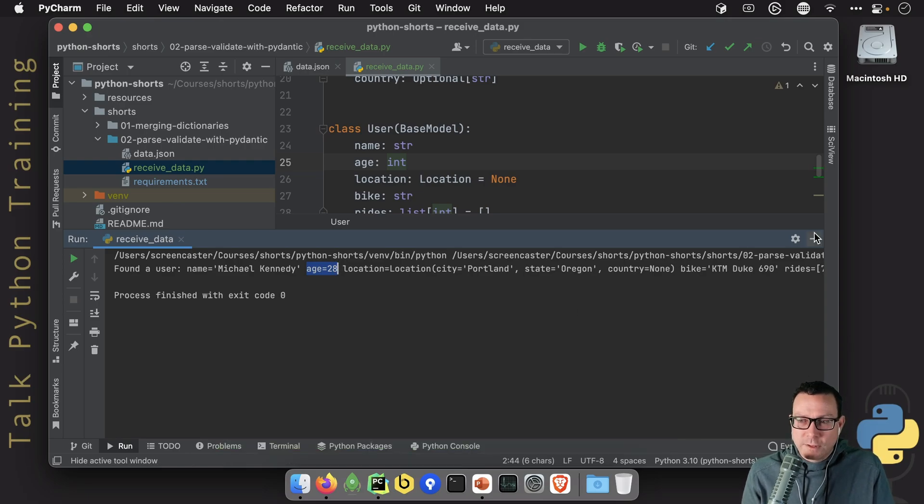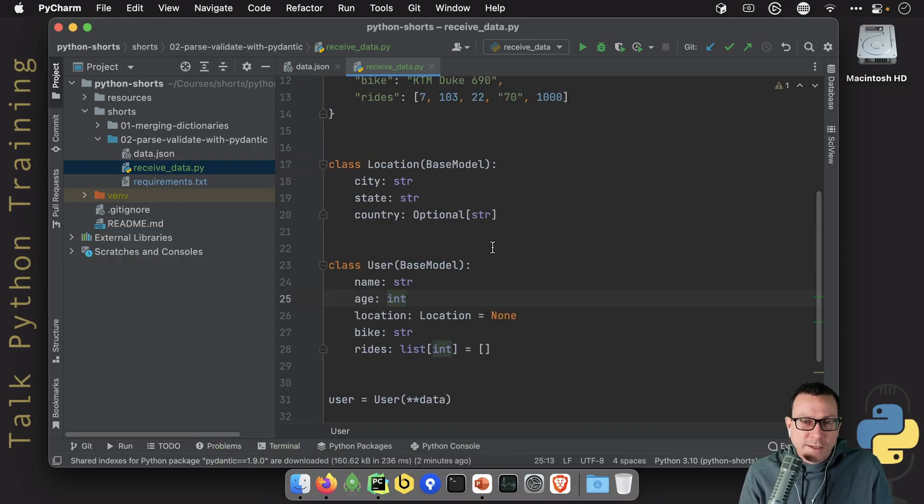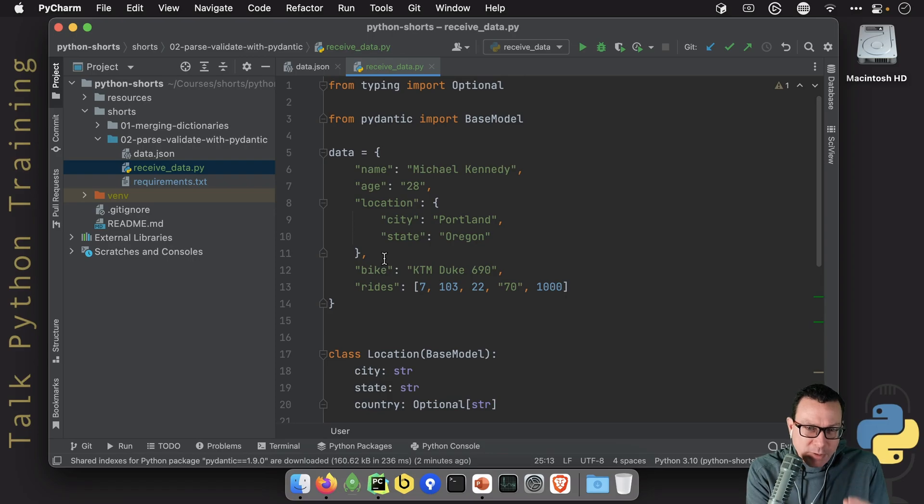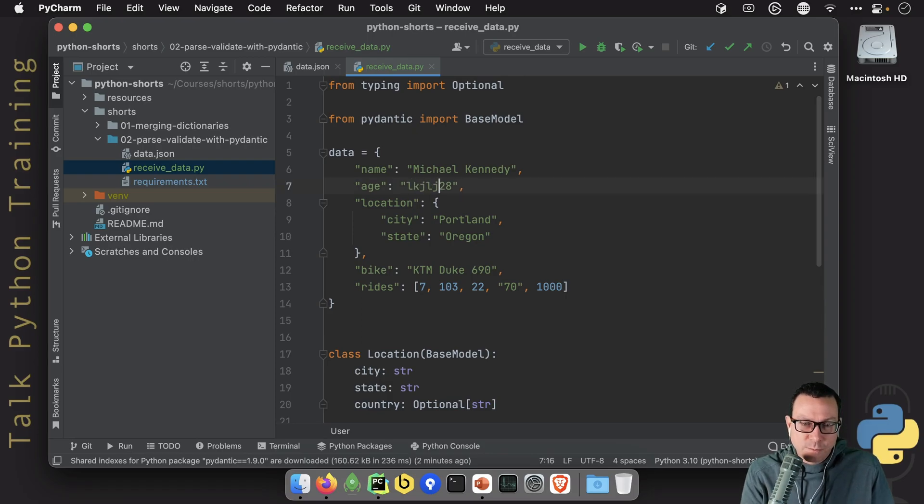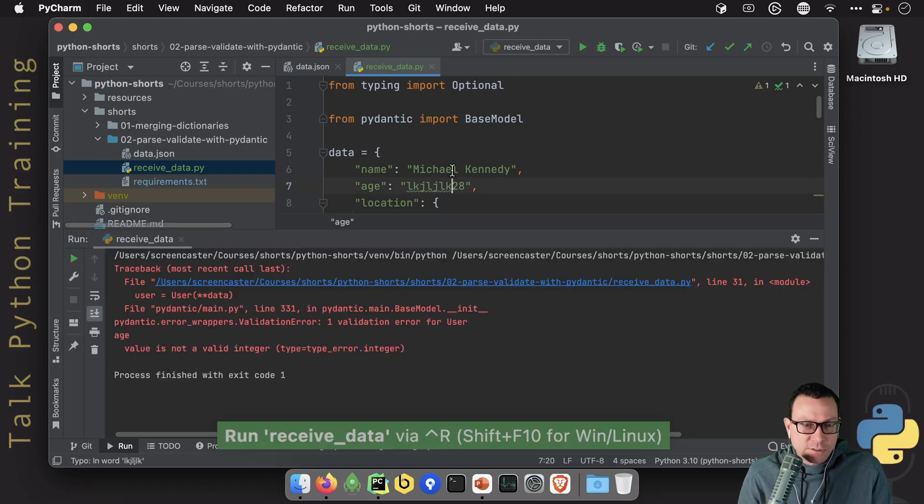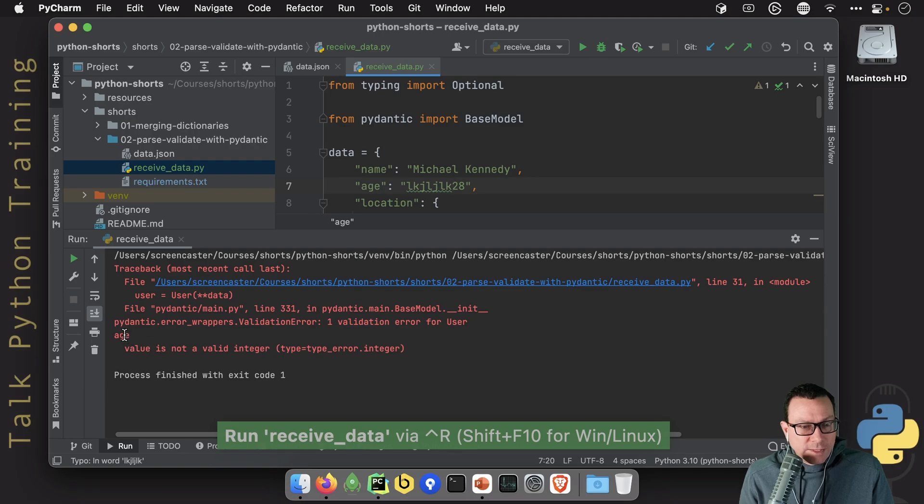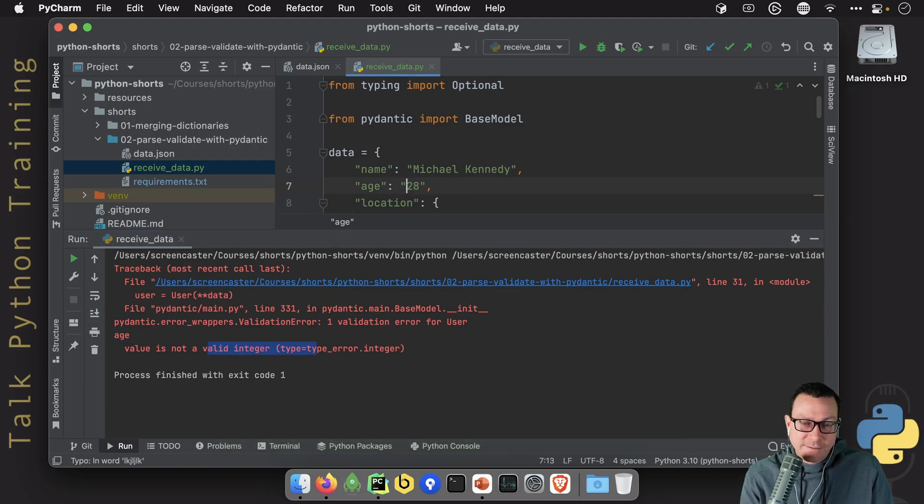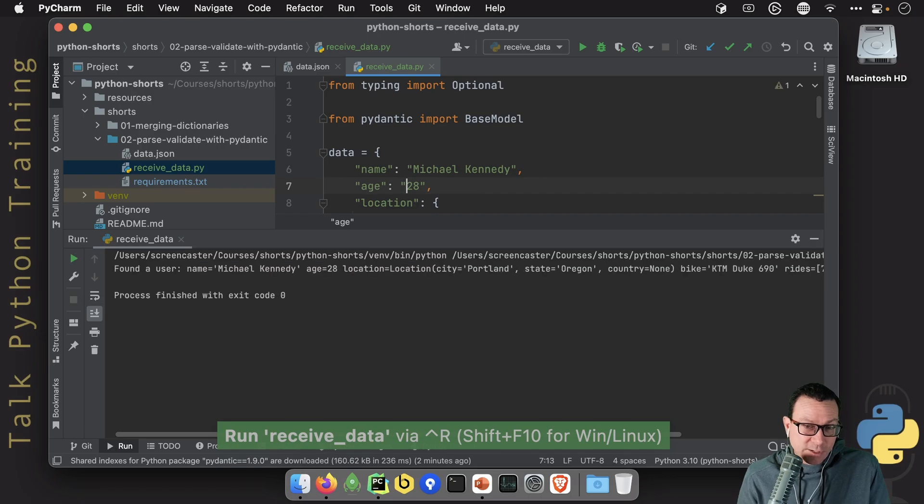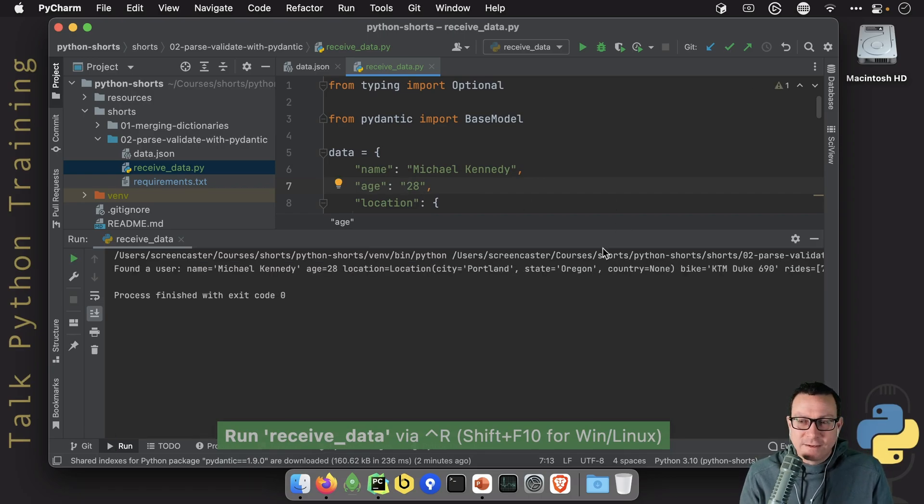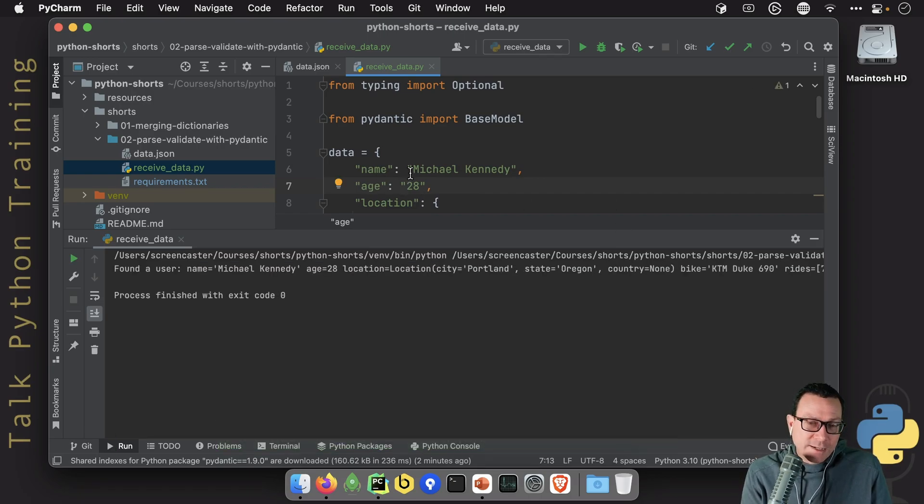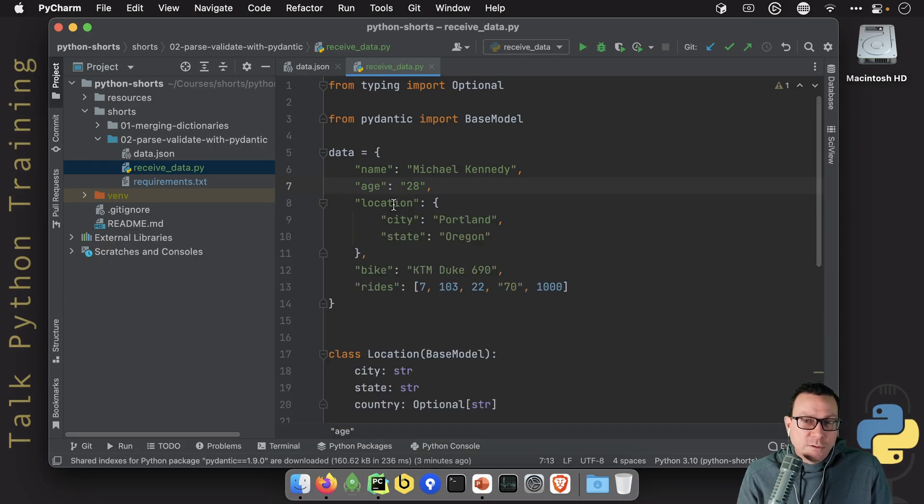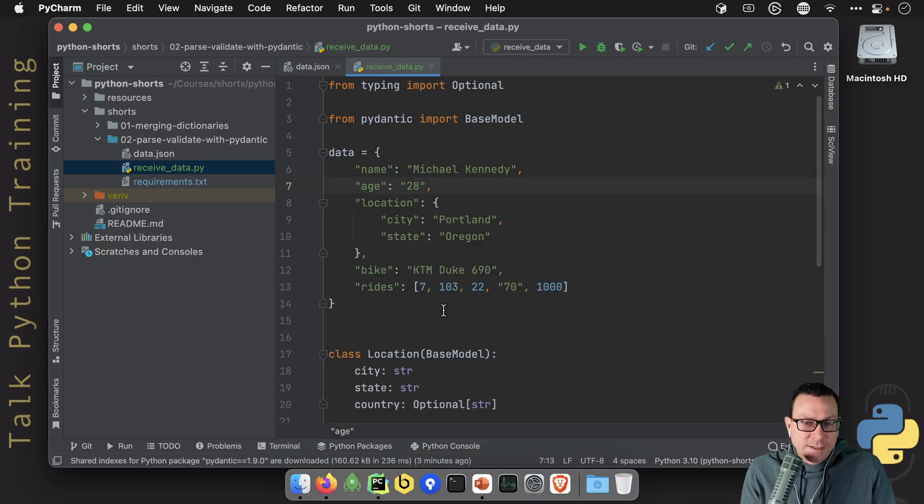So here's the story. If we have invalid data or missing data, we get meaningful errors. Like we put this here. It'll say, you know what? The age is not a valid integer, right? If it's parsable to an integer, we're good to go. But if it's not, then Pydantic will give us meaningful errors.